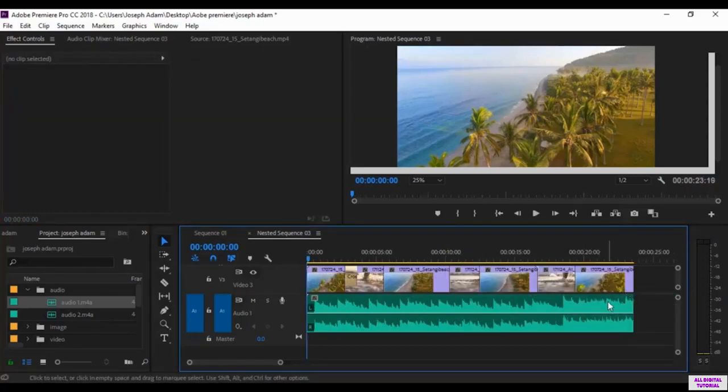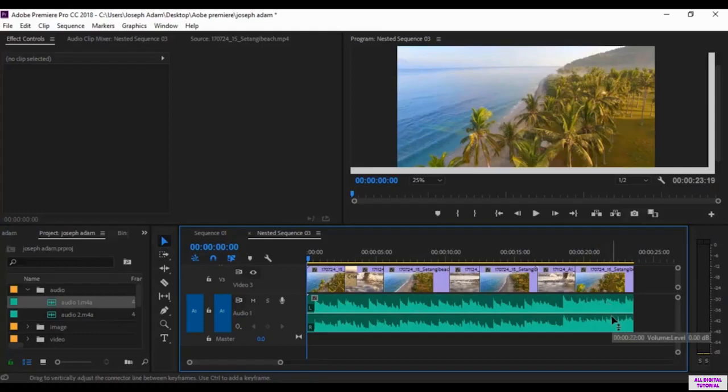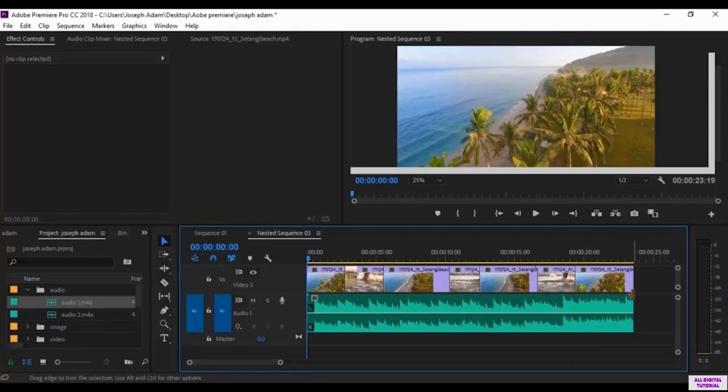And we have now the audio in the same duration with the video. So now the audio fits the video.